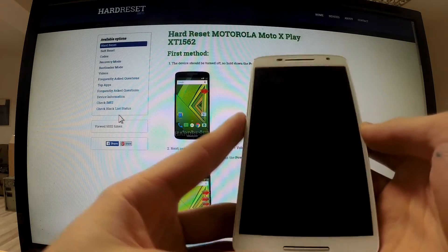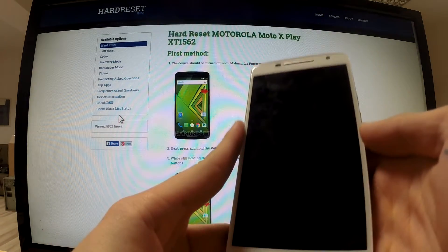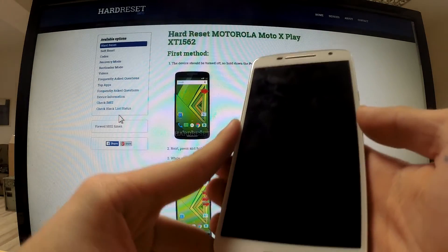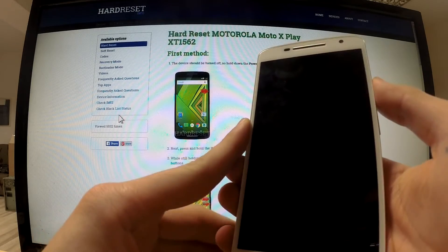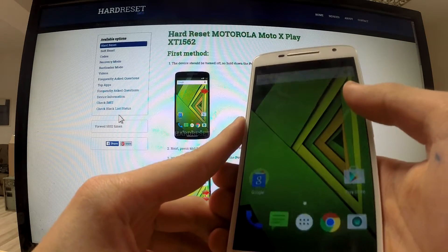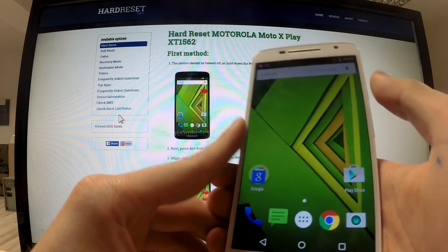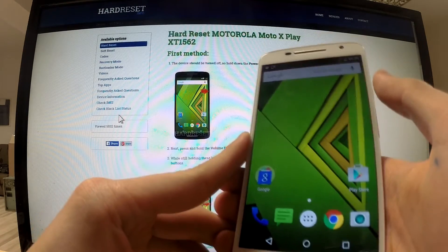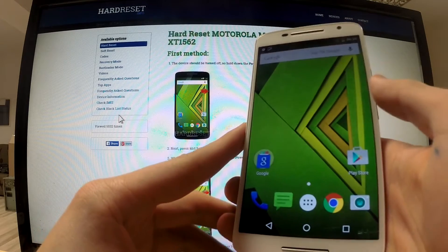Hi guys, here I have a Motorola X-Play and I want to show you how to enter developer mode on any Android device.